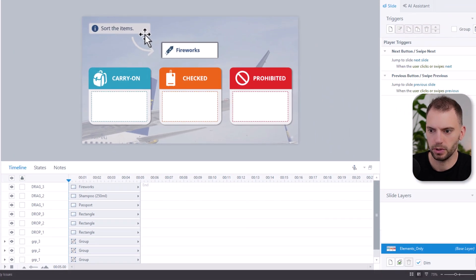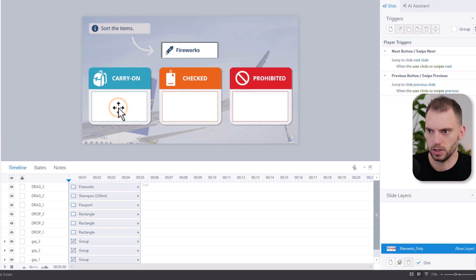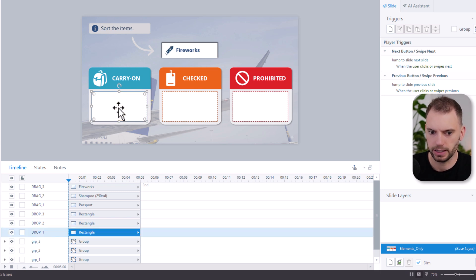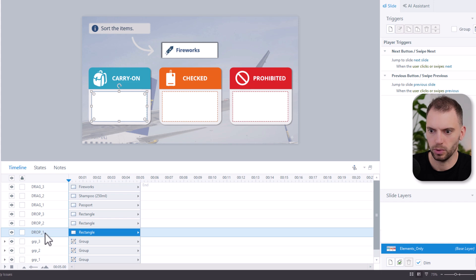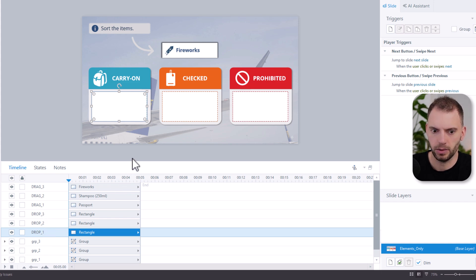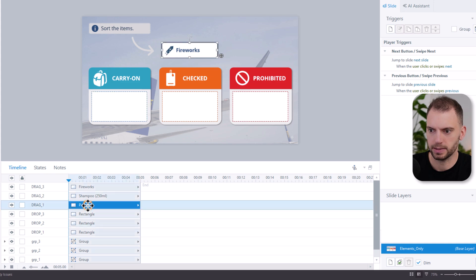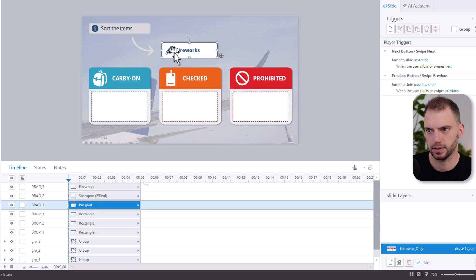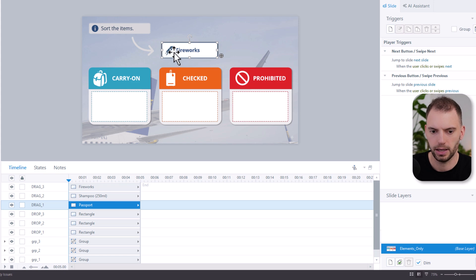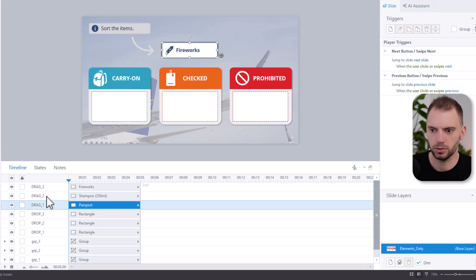First of all, we have our drop zones. These are rectangles and they are named drop1, drop2, and drop3. And then we have our drag elements. They are up here, stacked on top of each other on the slide. And they are named drag1, drag2, drag3.